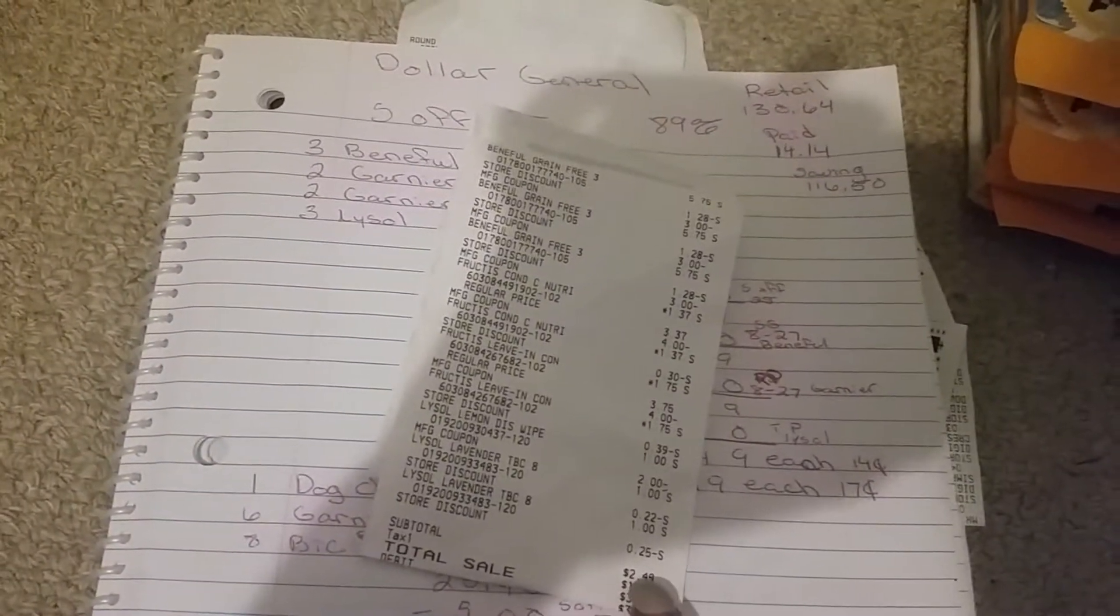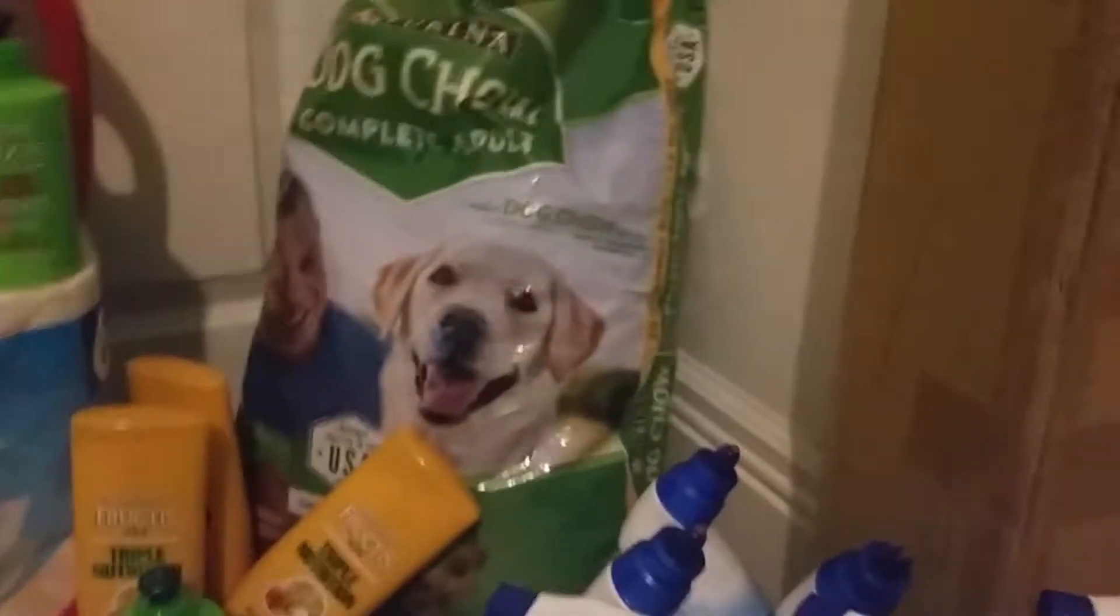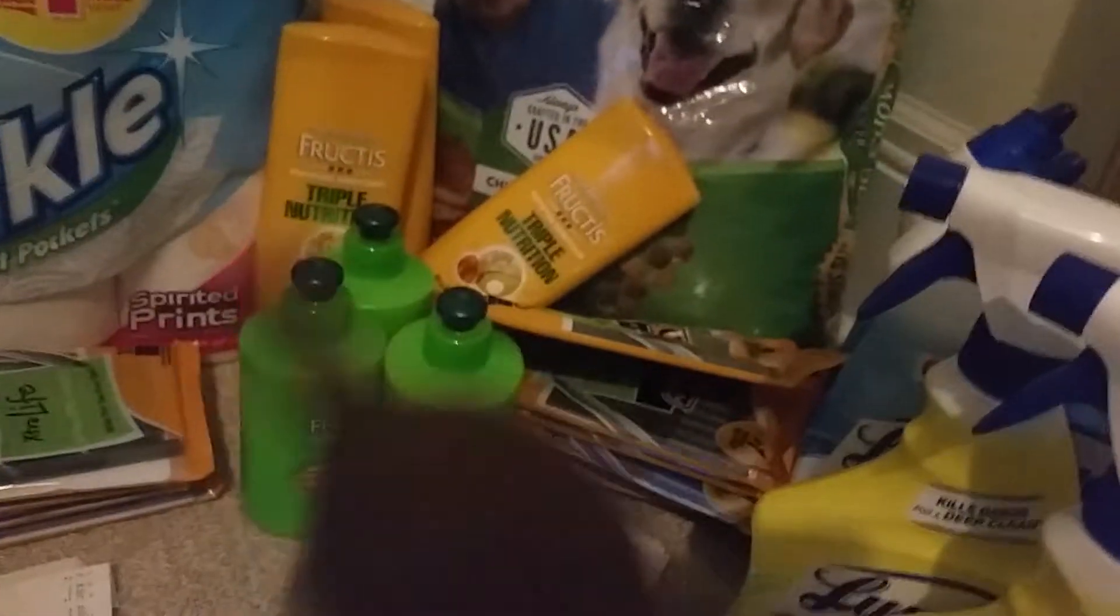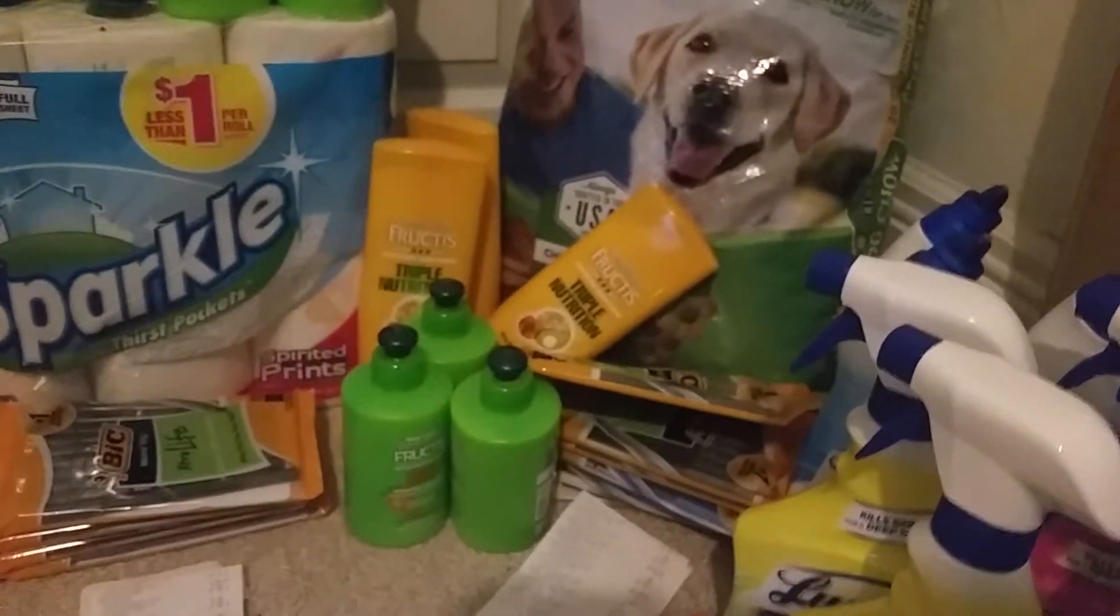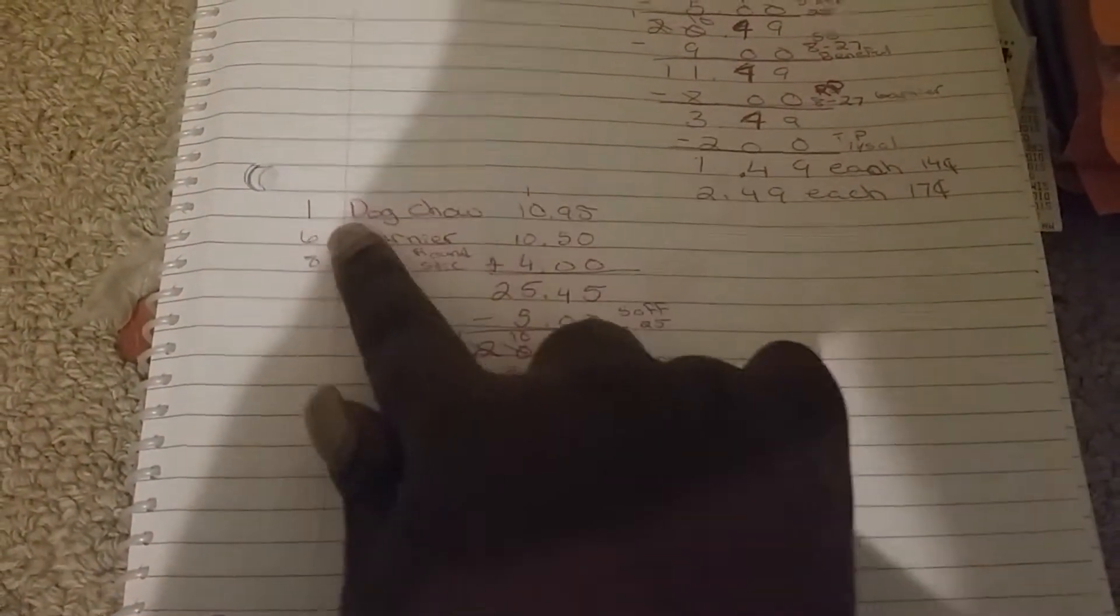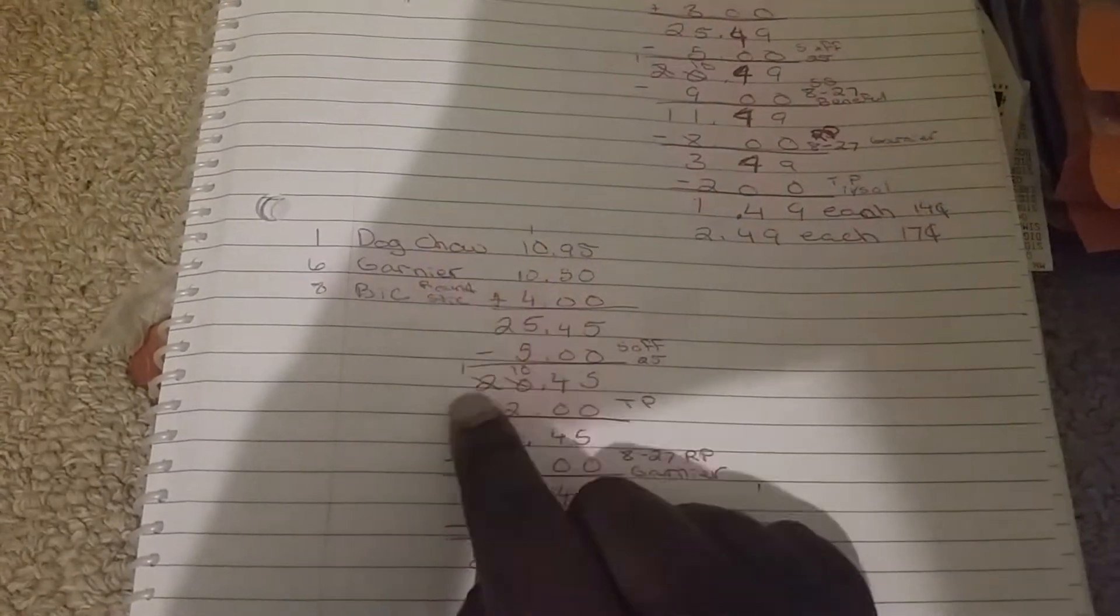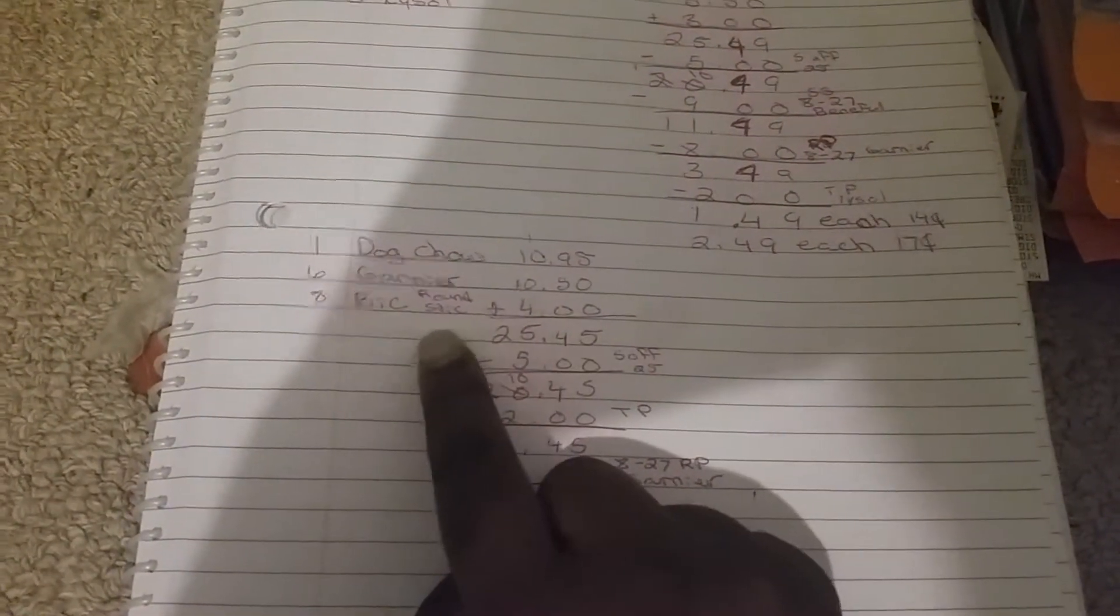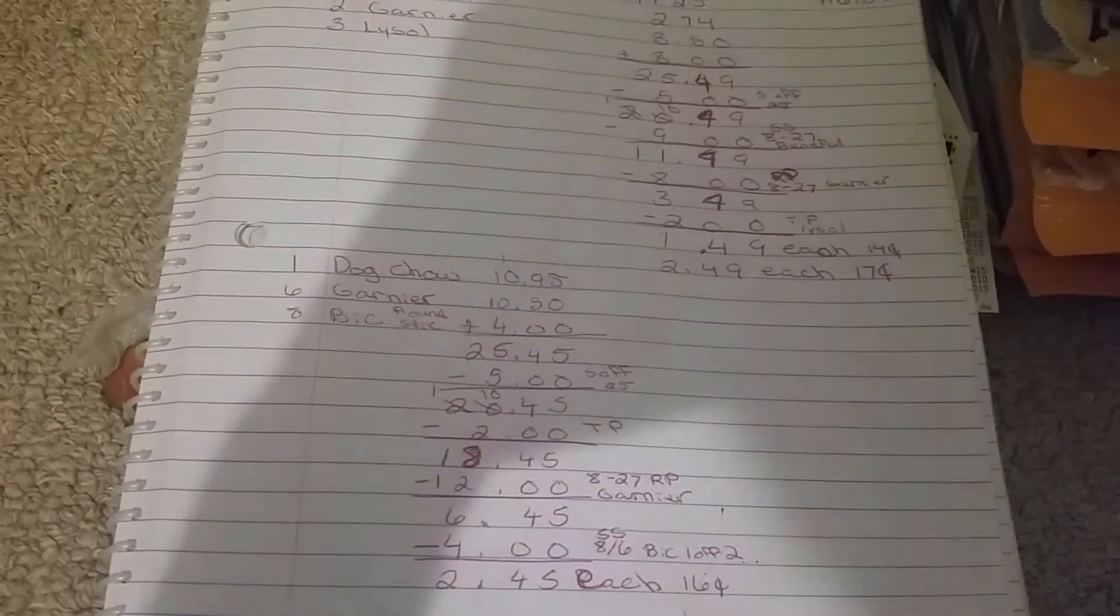Then this transaction right here, all of this goes together with that transaction. The breakdown: I got one dog food, six Garniers, and eight Big pens. That's totaling up to $25.45.